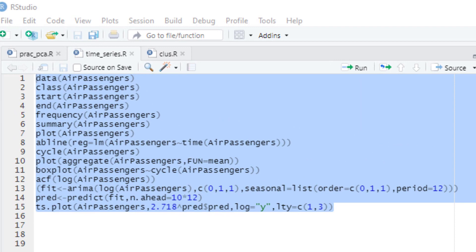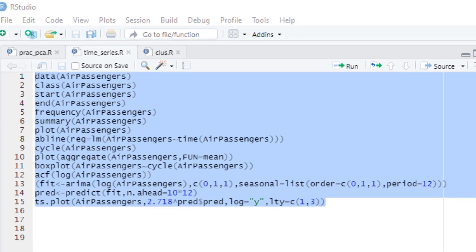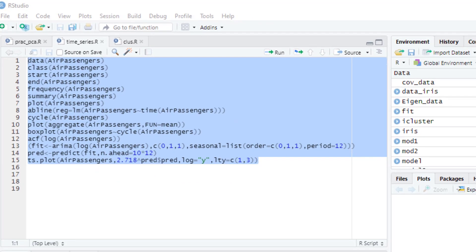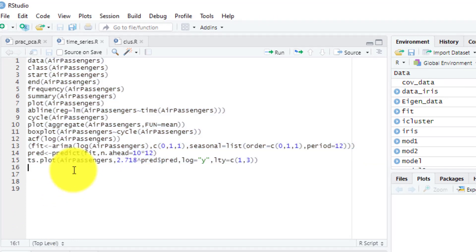The dataset basically consists of monthly totals of international airline passengers from the year 1949 to 1960.